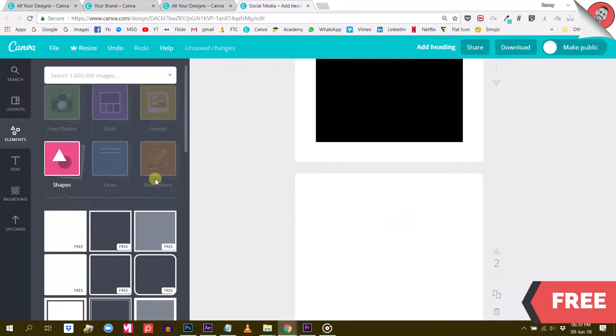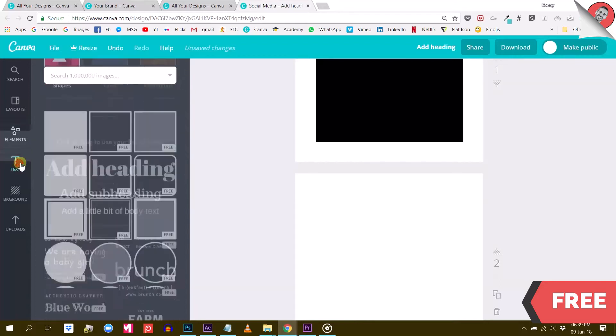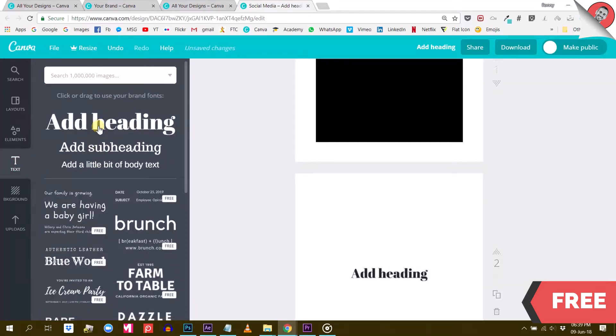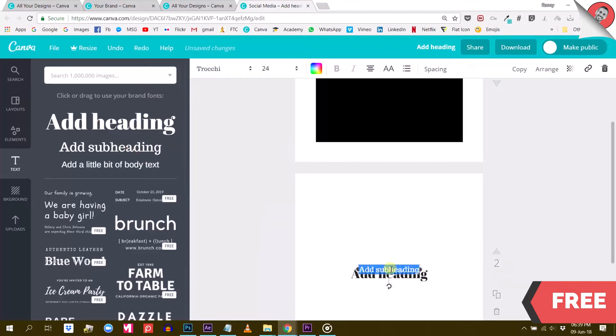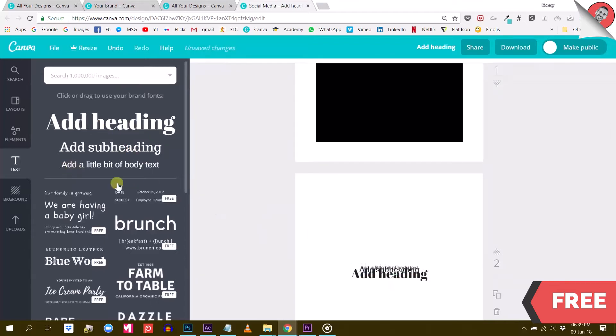And same for the fonts. If I create a new text box, it will always select the same three fonts. Like the heading will give me April Fat Face, the subheading will give me Trotchy and the body text will give me Arimo.